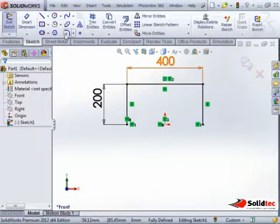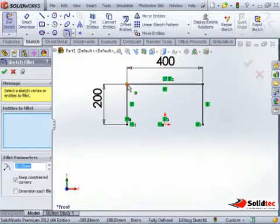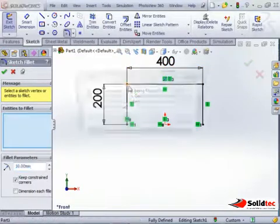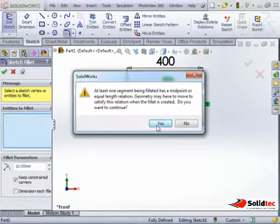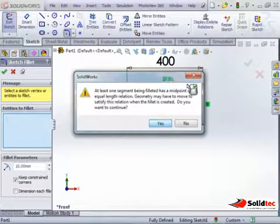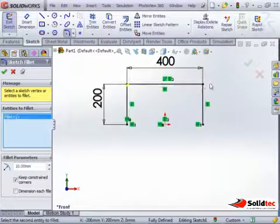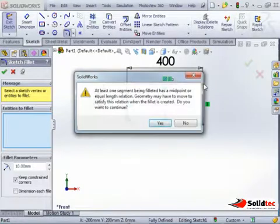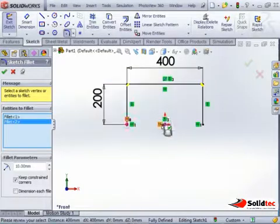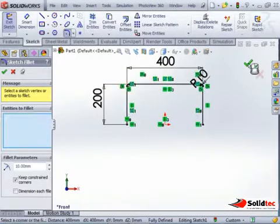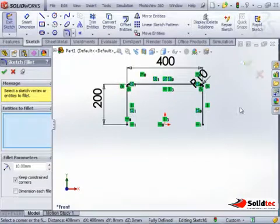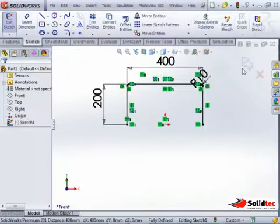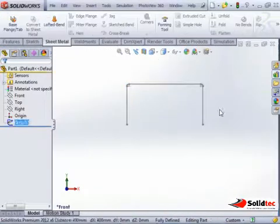I'm just going to add some sketch fillets — 10mm. It's going to give me a warning. So I'll add those 10mm fillets to that, and I can okay that and finish with that profile.